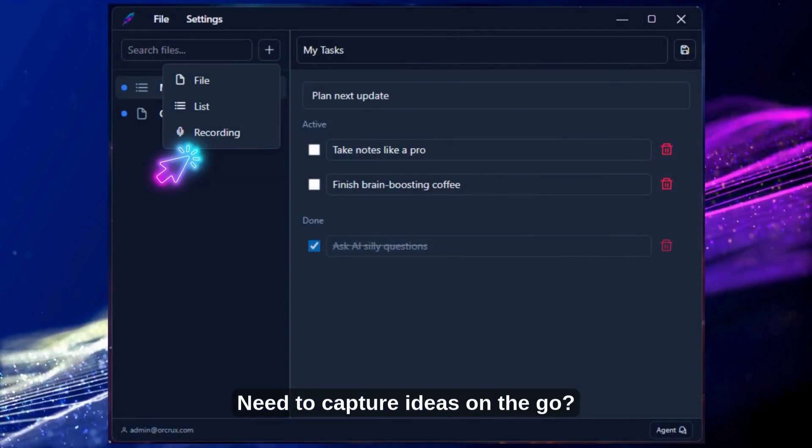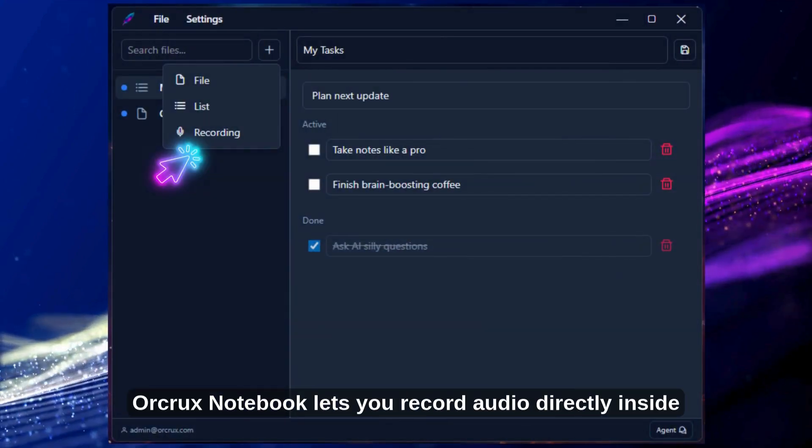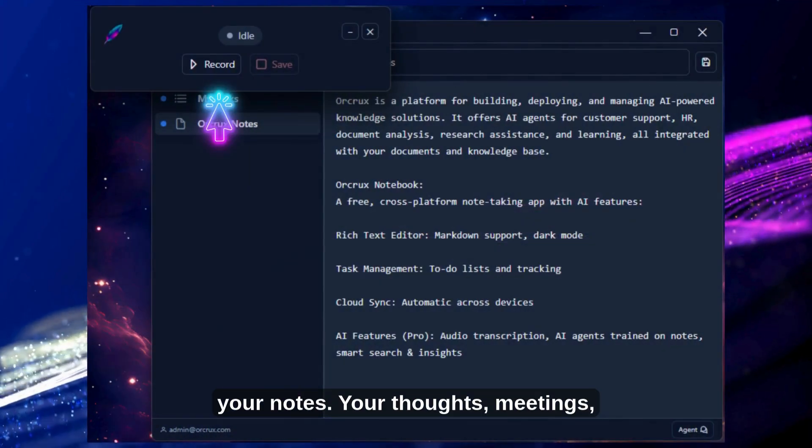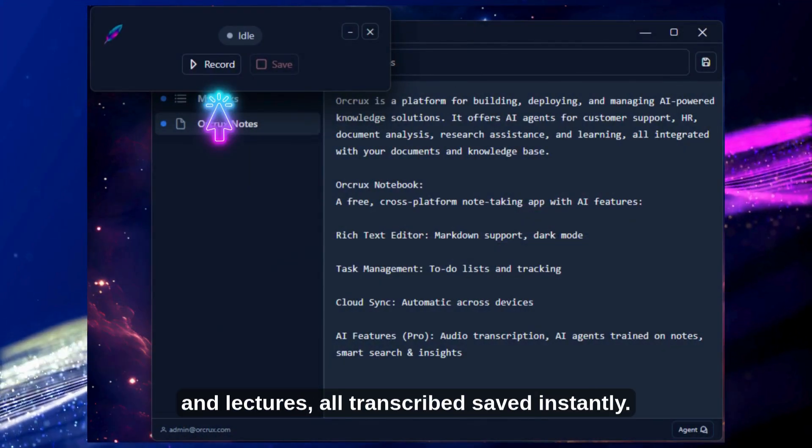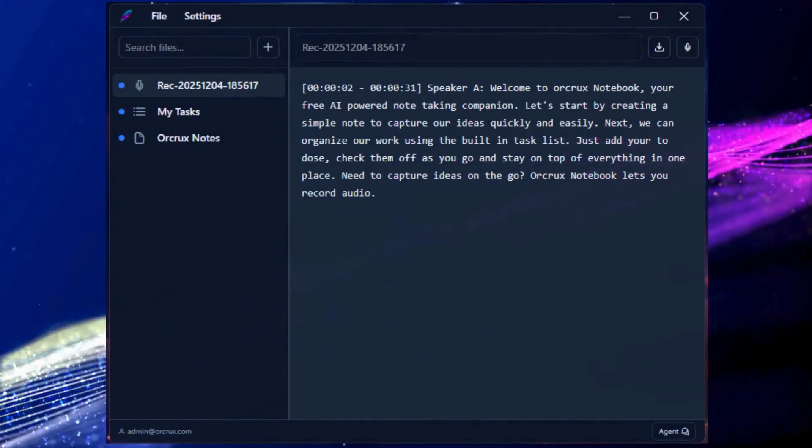Need to capture ideas on the go? Orcrux Notebook lets you record audio directly inside your notes. Your thoughts, meetings, and lectures, all transcribed and saved instantly.